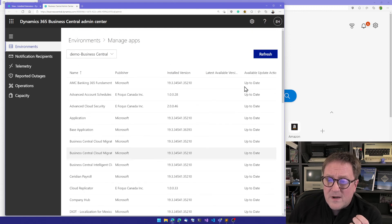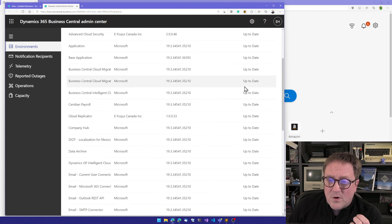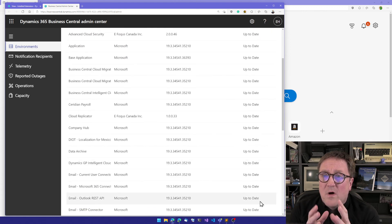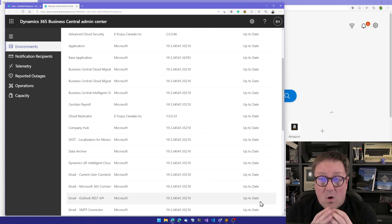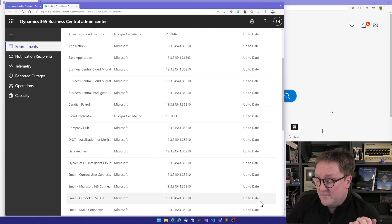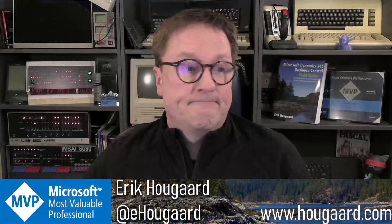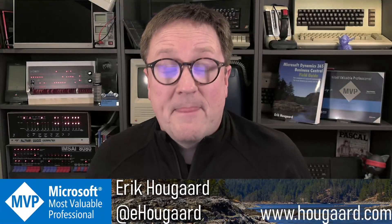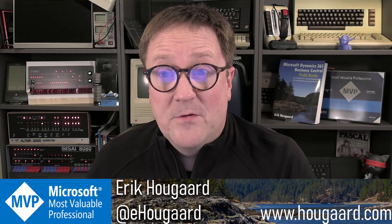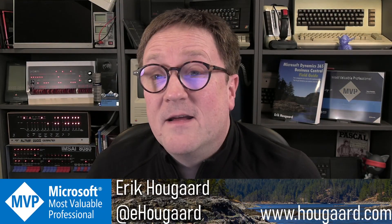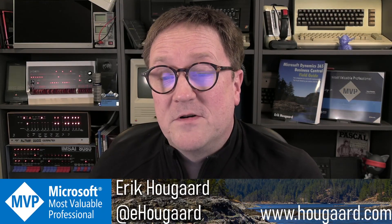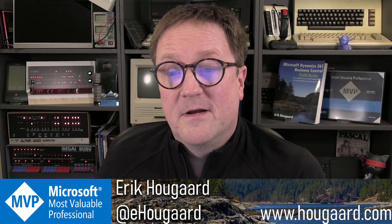But when you get to this point where everything is up to date, then you are on the newest versions of all the apps that you have installed. So that's how you upgrade an AppSource app in your environment to the newest version.